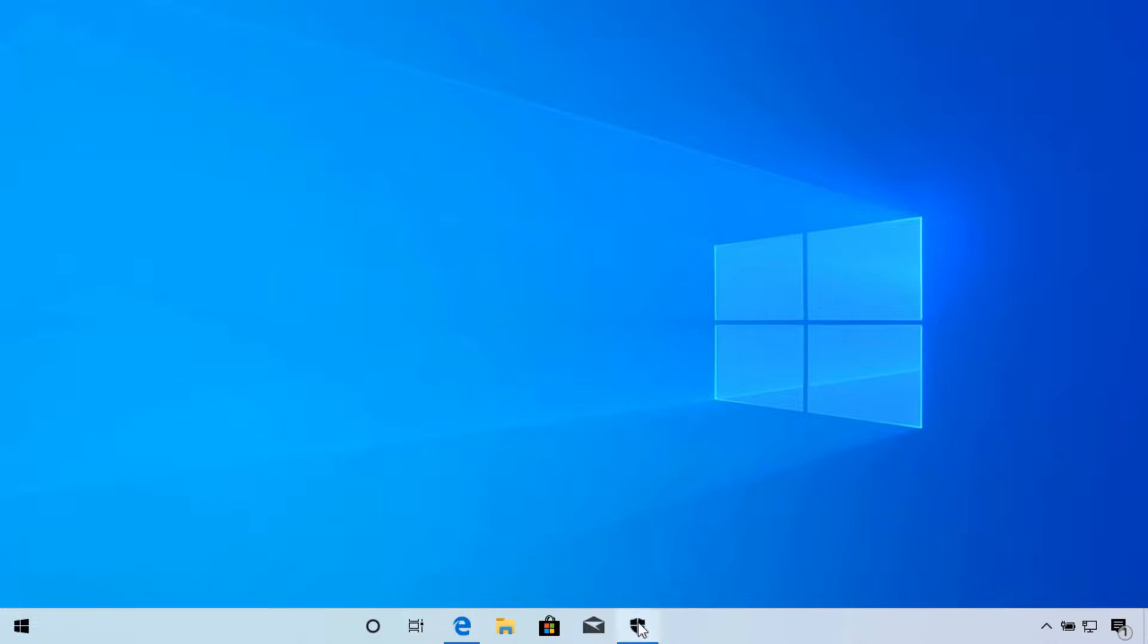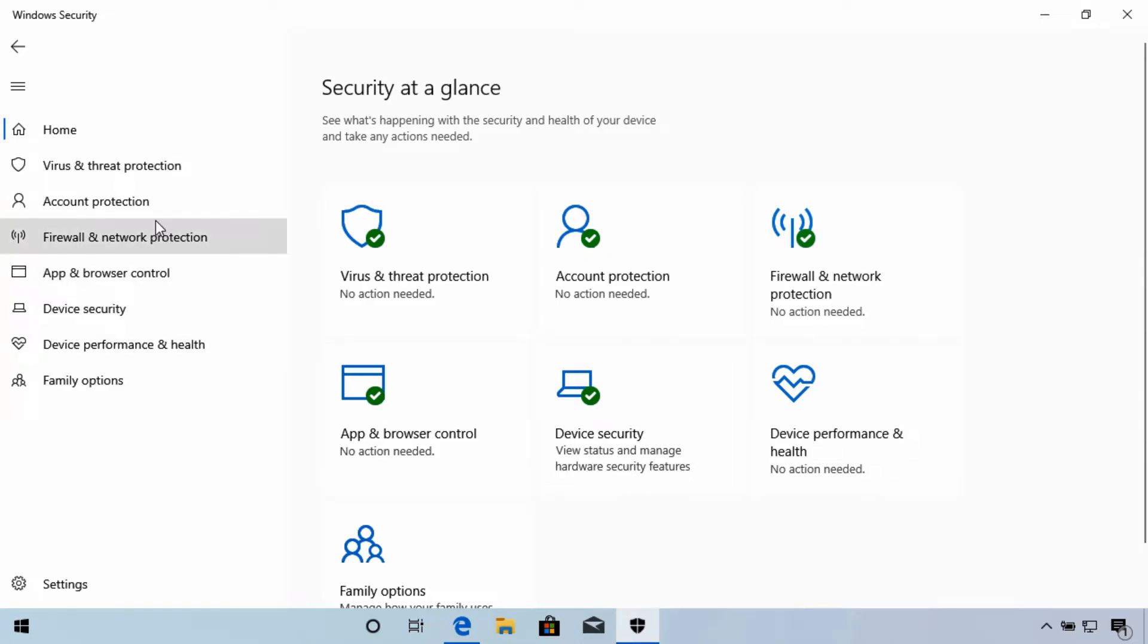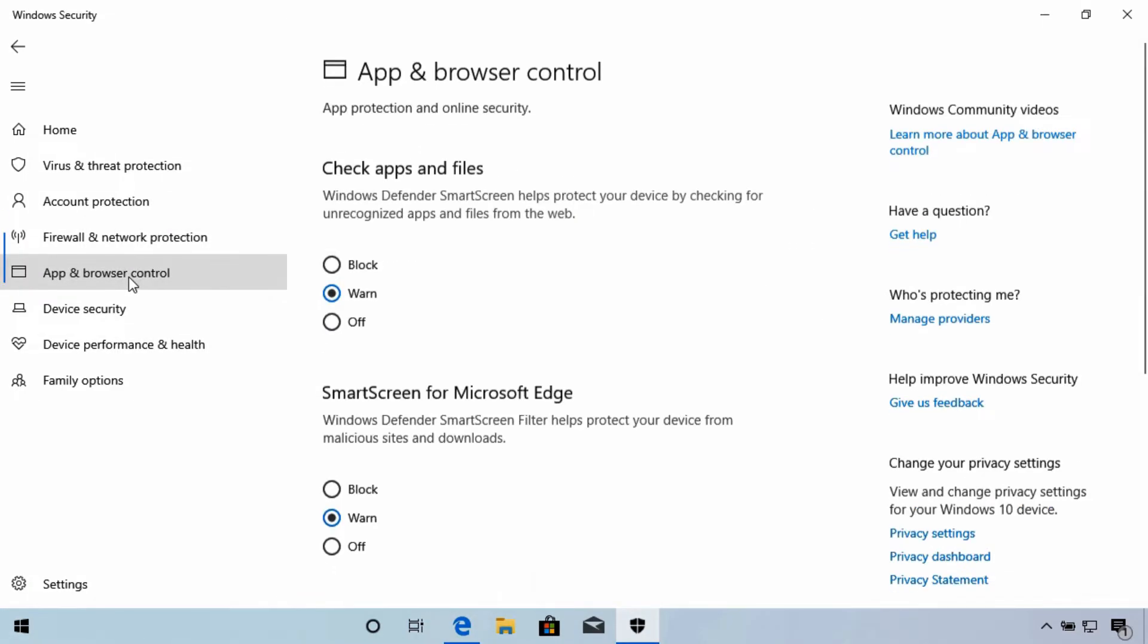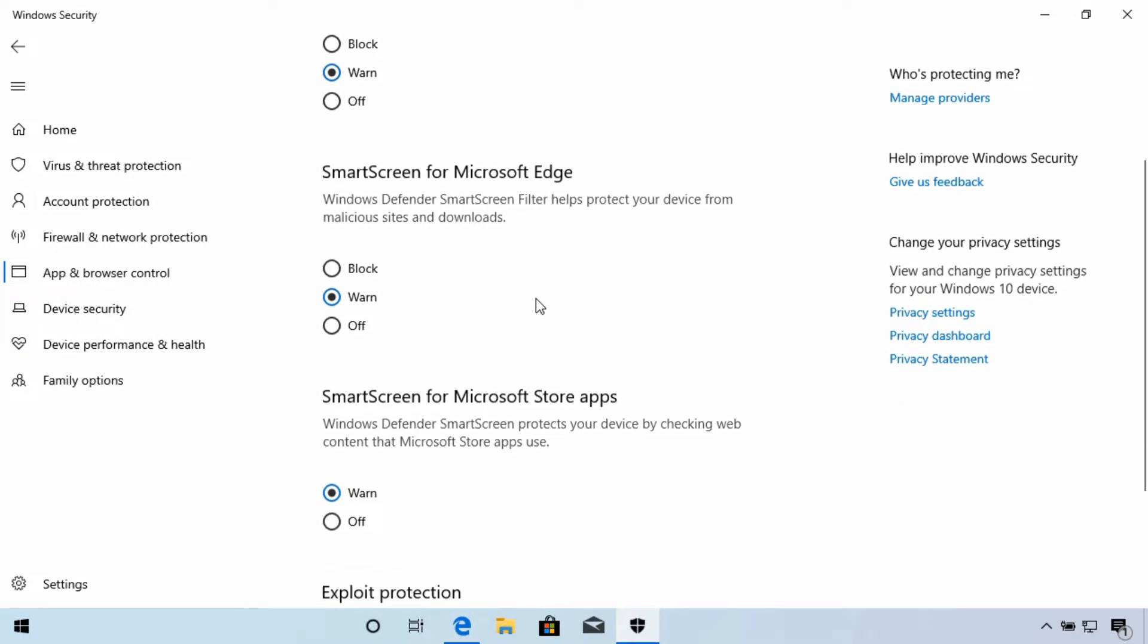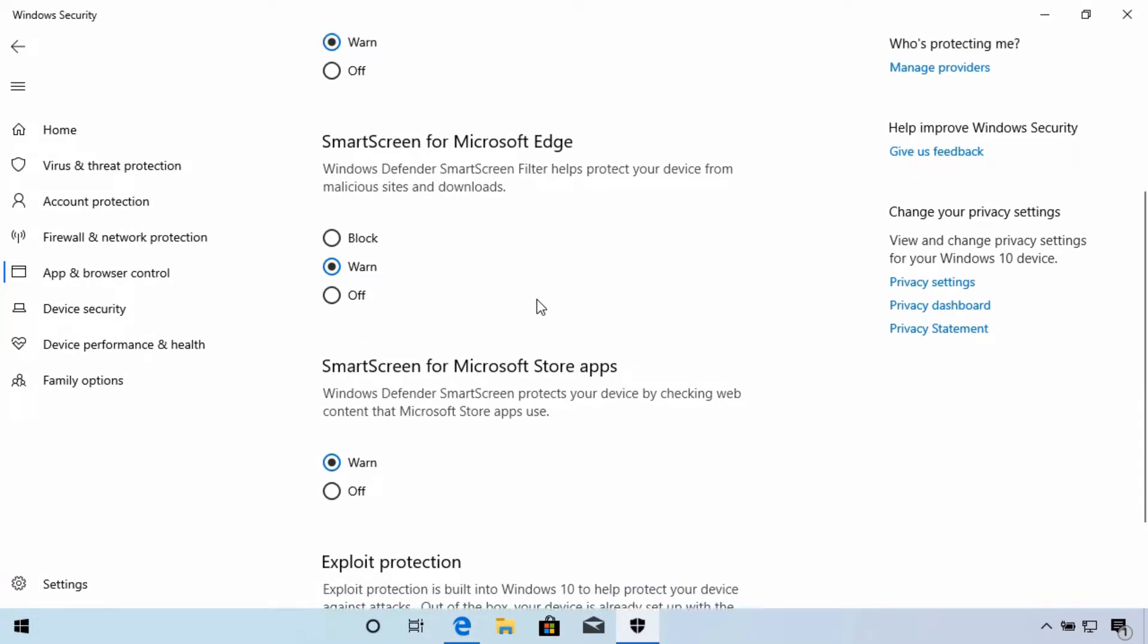Let's open the Windows Security app and we're going to select over here on the left app and browser control. The first set of choices we have here have to do with ensuring that applications and websites are trustworthy.